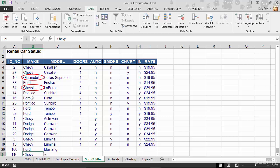So not only can you validate new data that's coming into the system, but you can also jump into here and find any errors within existing data. So try this out. It's really simple.